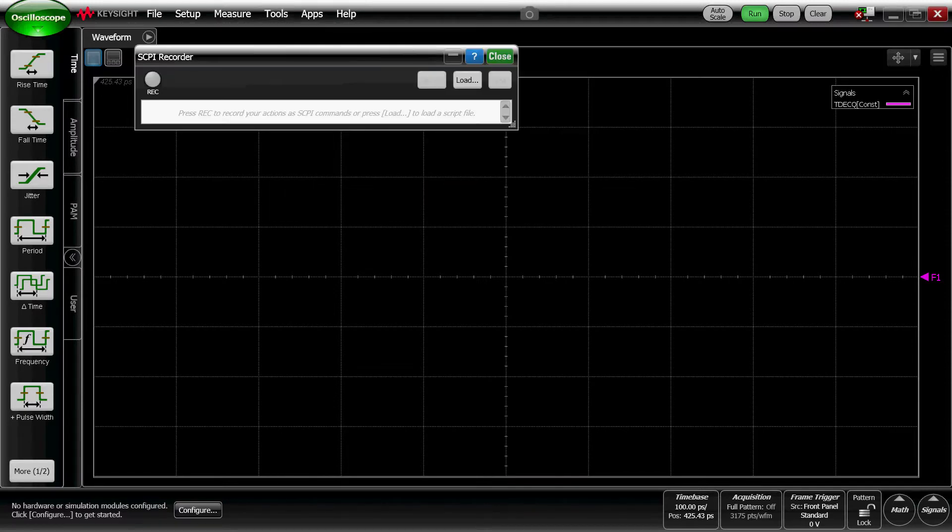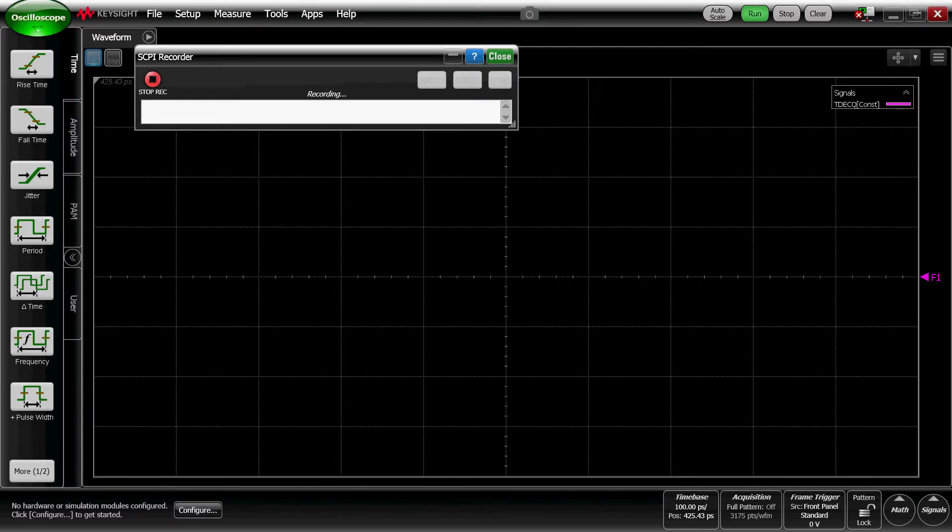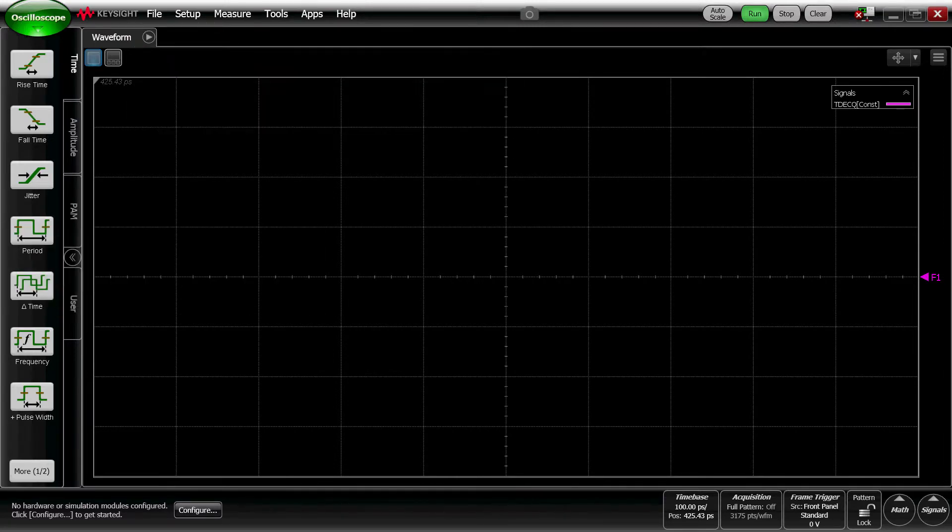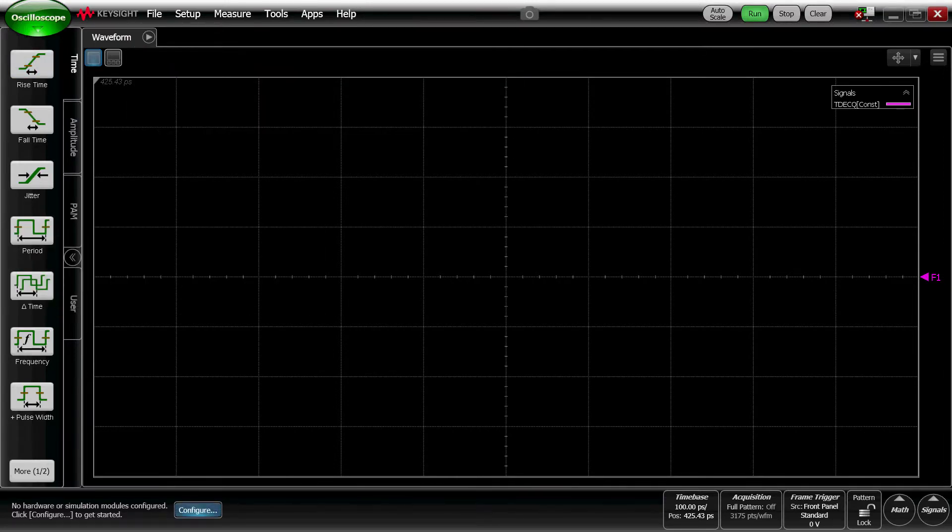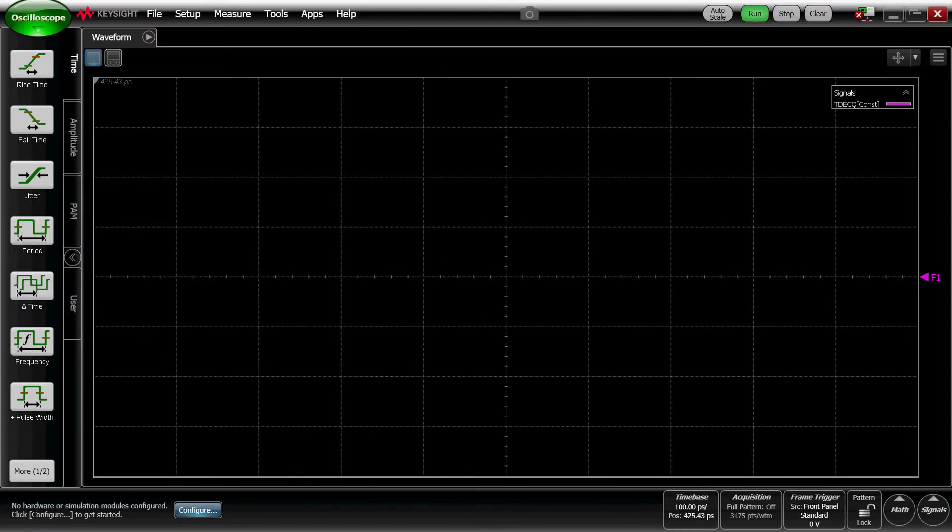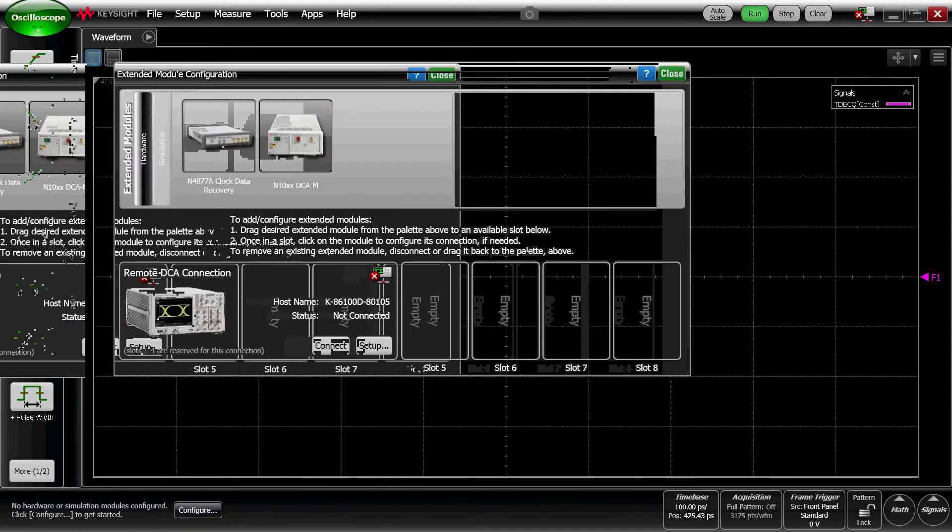We're going to start a recording. Today, I'm going to show you how to use a feature called DataSim to simulate a PAM4 signal.